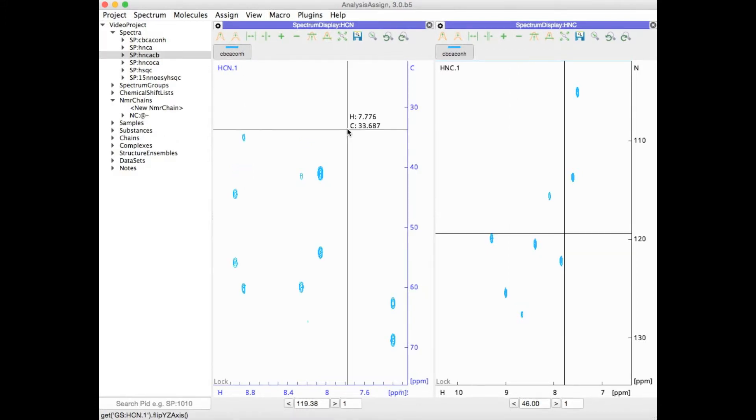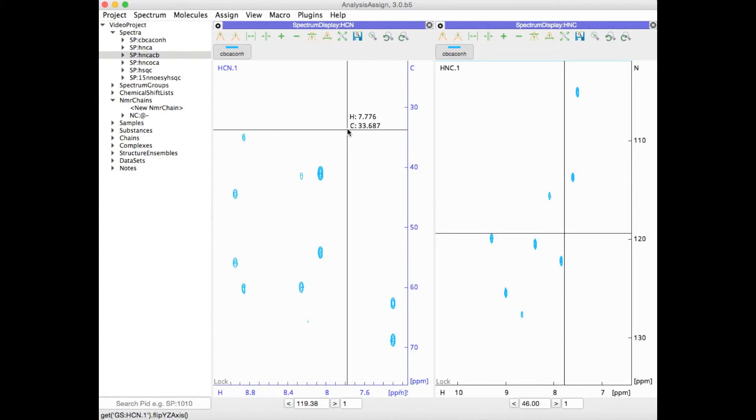The default axis arrangement keeps the directly detected dimension on the X axis. If there's another dimension with the same isotope code, usually meaning two proton dimensions, that will be placed along the Y axis and the remaining dimension goes on Z.